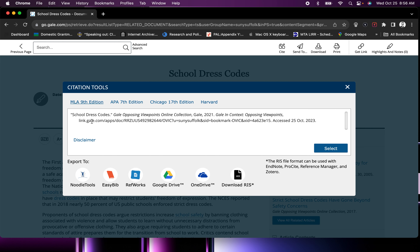This takes you to an MLA bibliographic citation. We will go over this more in class, but for now you should select it, copy it, and then paste it into a file that you'll save to your OneDrive.